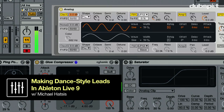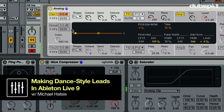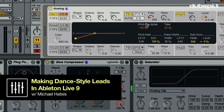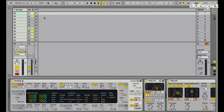This is Michael Hatzis with Dubspot, and in this video we're going to check out how to make dance music style leads. I'll play the sound to give you an idea of what we're going for — something like that. It's used in countless genres, made popular by Dutch house, then moved over to moombahton and different global bass sounds, and now they're even using it in trap.